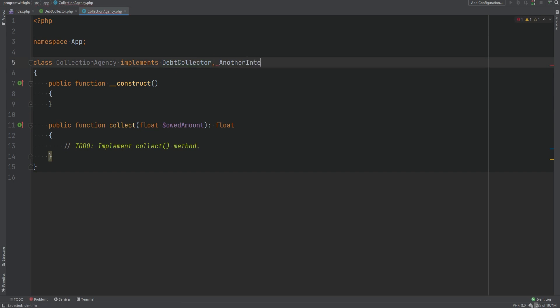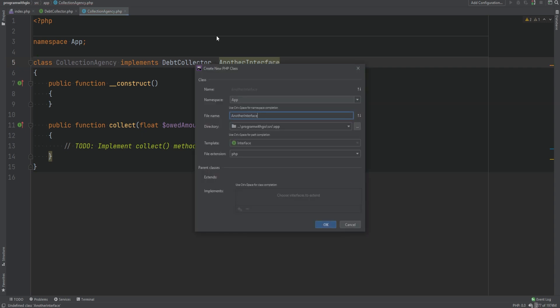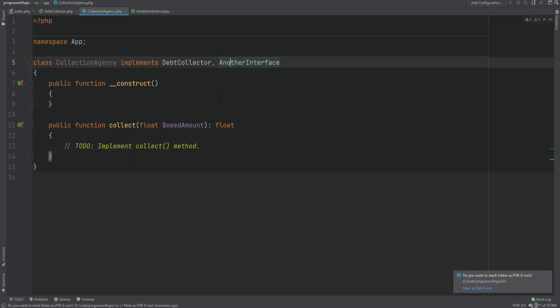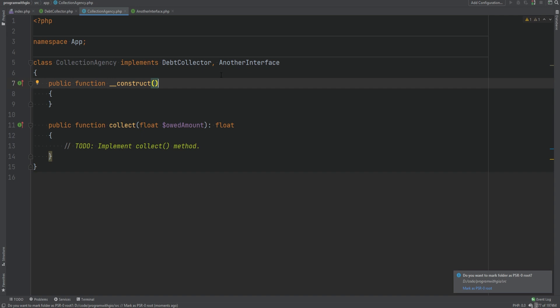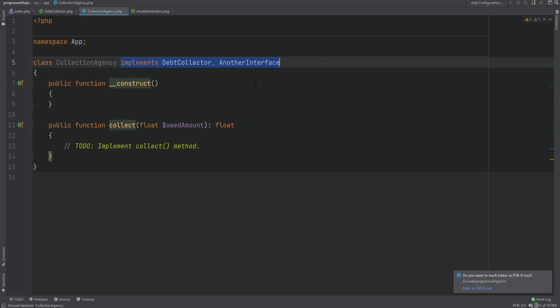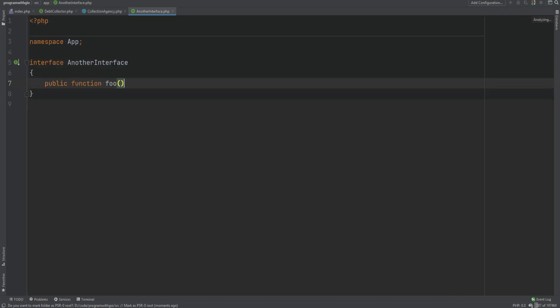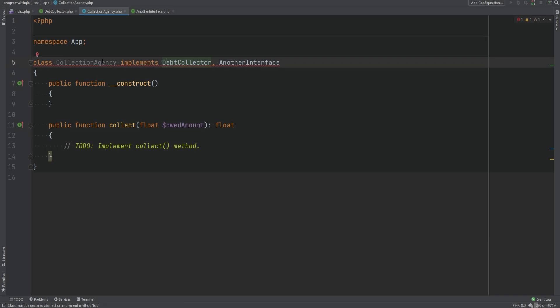We could add another interface, and now this class implements two interfaces. You must have the implementation of all the methods declared within those interfaces. In the case where you're implementing more than one interface and the method names are the same, it can result in errors if the signatures don't match or aren't compatible. However, if the signatures of those methods are the same, you will not get any errors and everything will work.